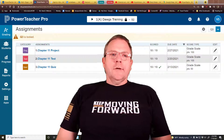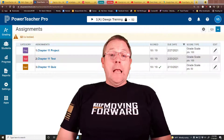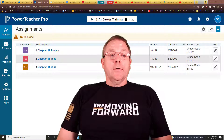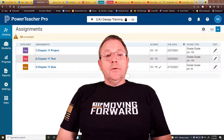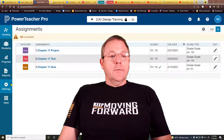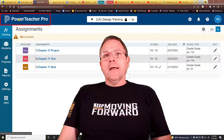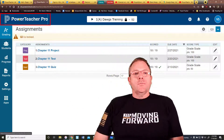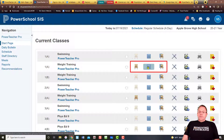Our next video is going to cover taking attendance, and PowerTeacher Pro gives you a lot of options on how you can go about taking attendance. The first thing you're probably going to need to do is find your class list for attendance. Instead of worrying about all these things, just click on the very top left where it says PowerTeacher Pro. From there you get your classes to choose from, and you've got three different buttons you can click on to take attendance.